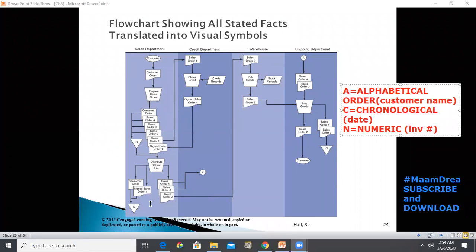The credit department clerk validates the customer order against their hard copy credit records, then signs copy one to signify approval and returns it to the sales clerk. The parallelogram shape represents the credit records — this symbol typically depicts types of hard copy accounting records such as journals, subsidiary ledgers, general ledgers, or shipping logs.